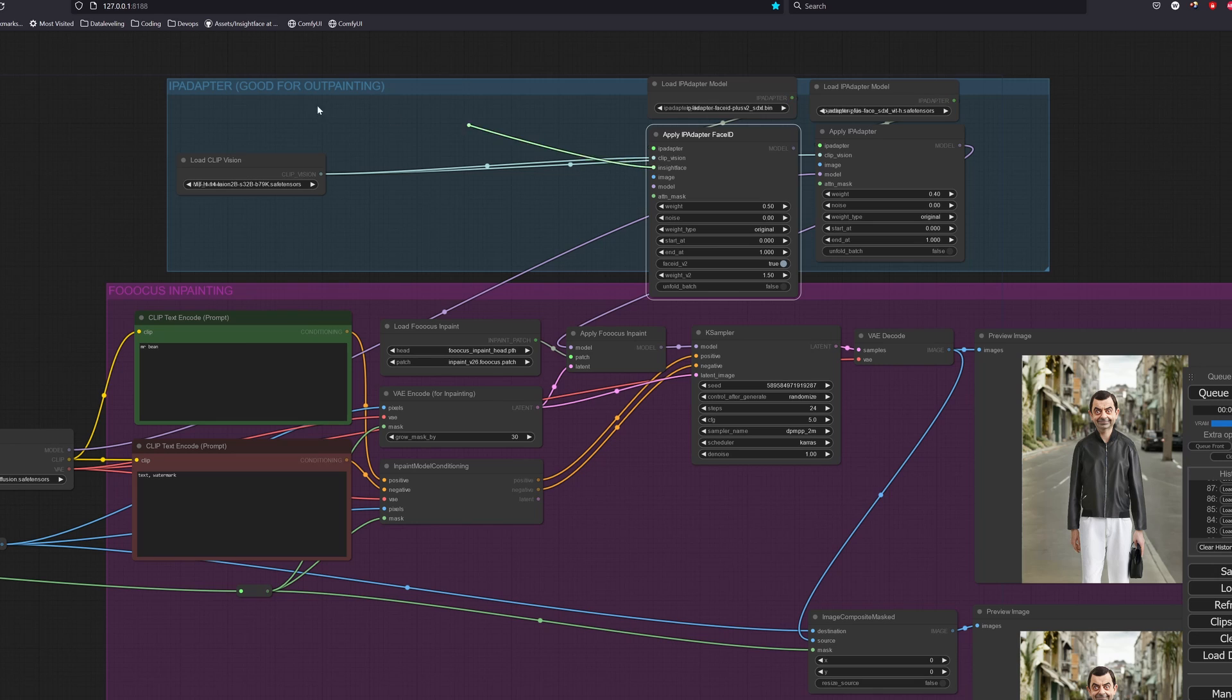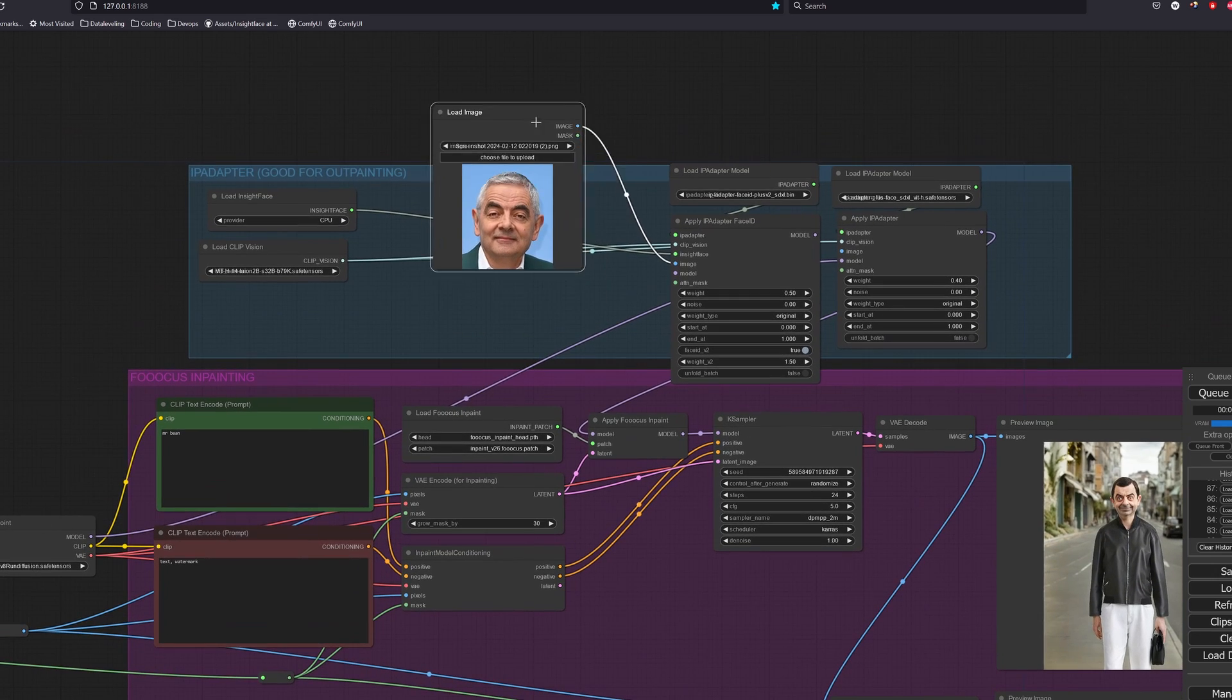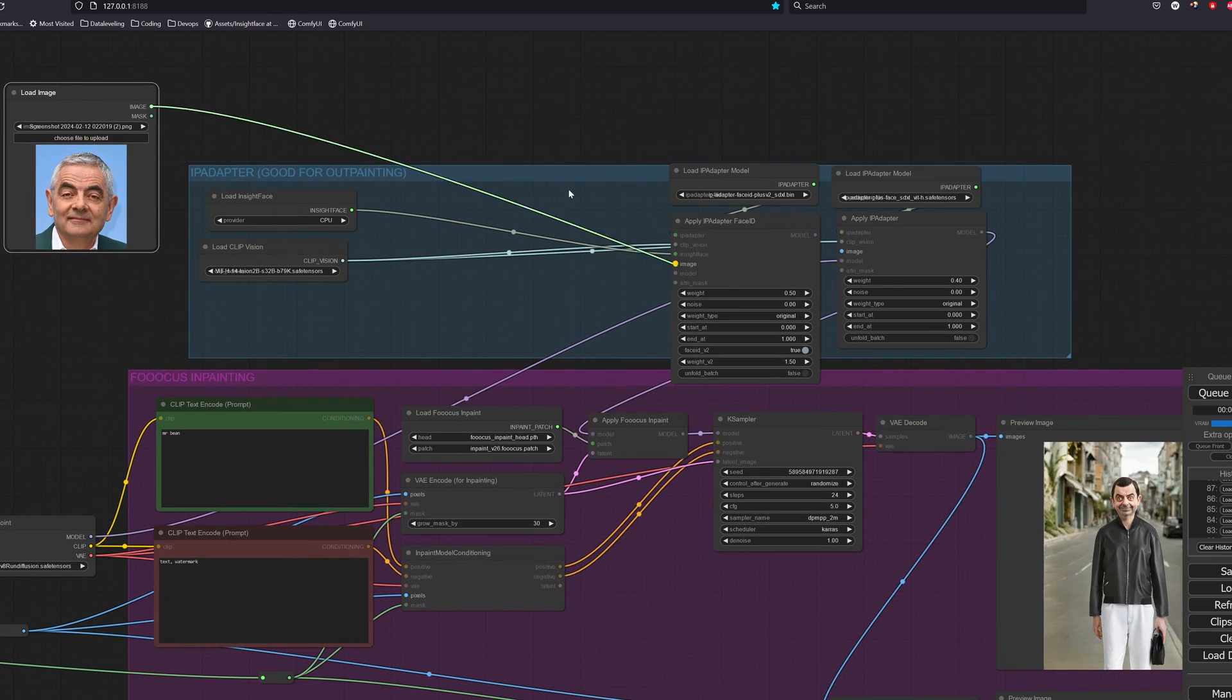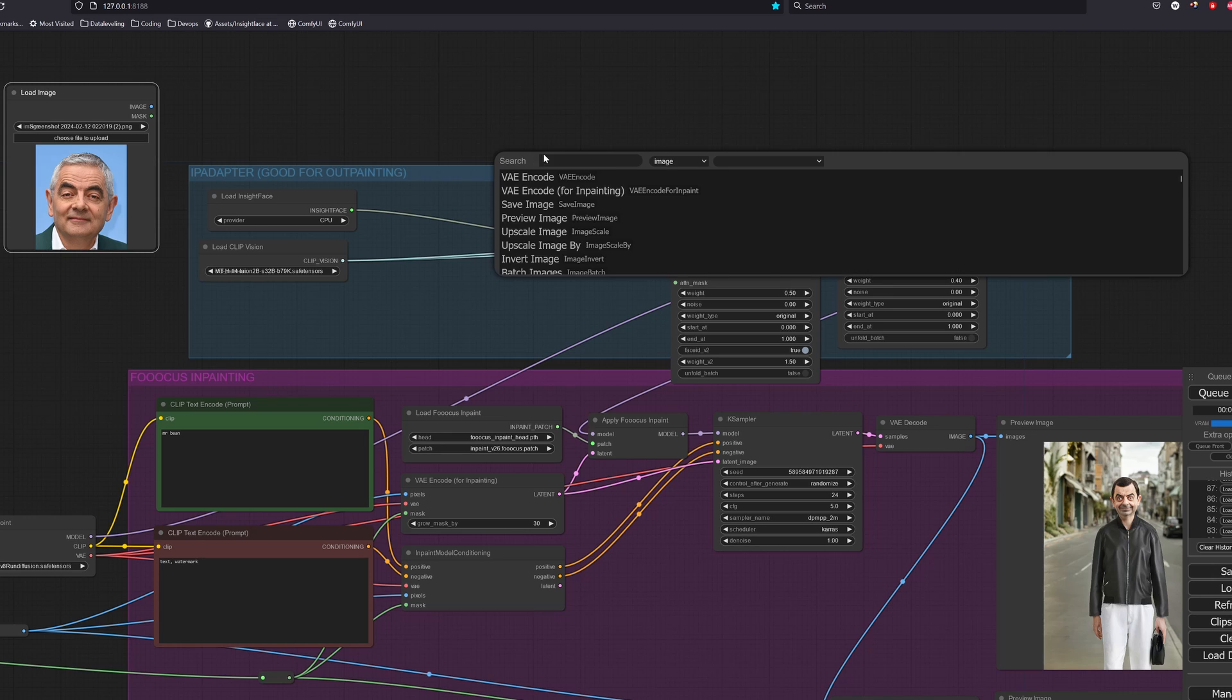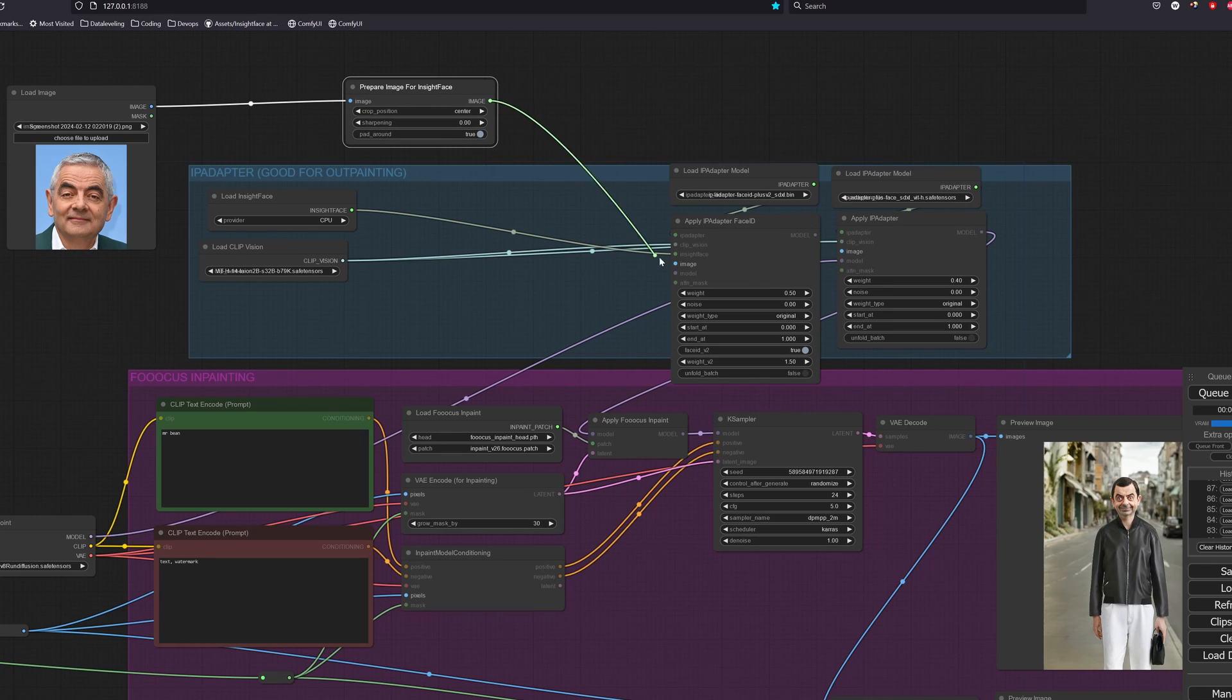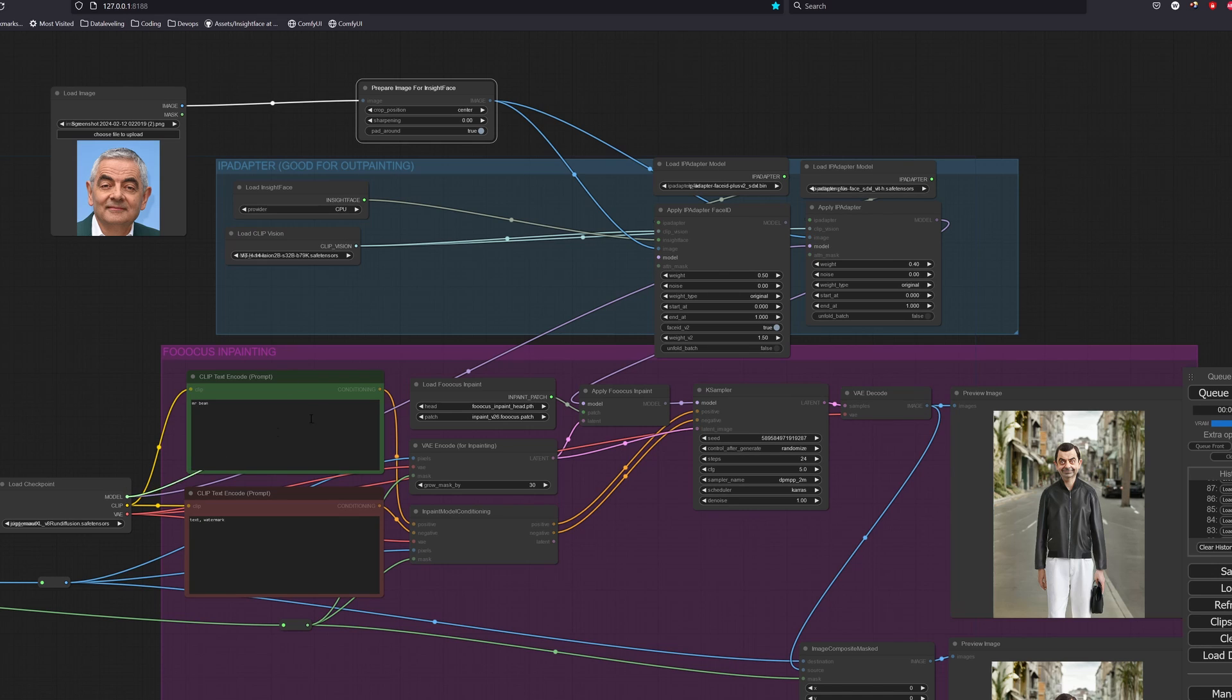The InsightFace will be set to CPU. Now let's load up our Johnny English image. Create a prepare for InsightFace node and link up the image output to both IP adapters. For the models, we go through the face ID one first, then the regular IP adapter, then to the Fooocus inpainting.